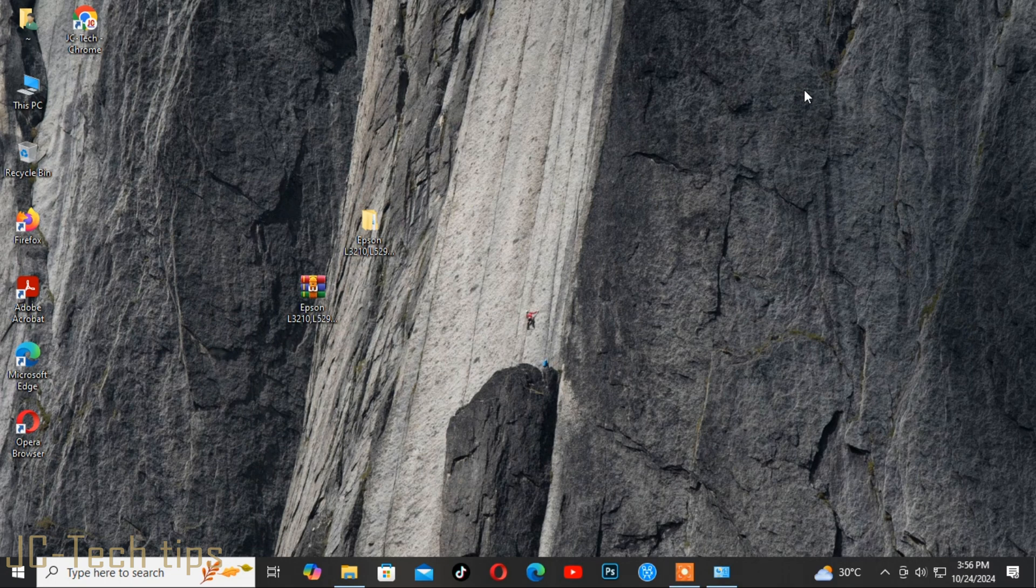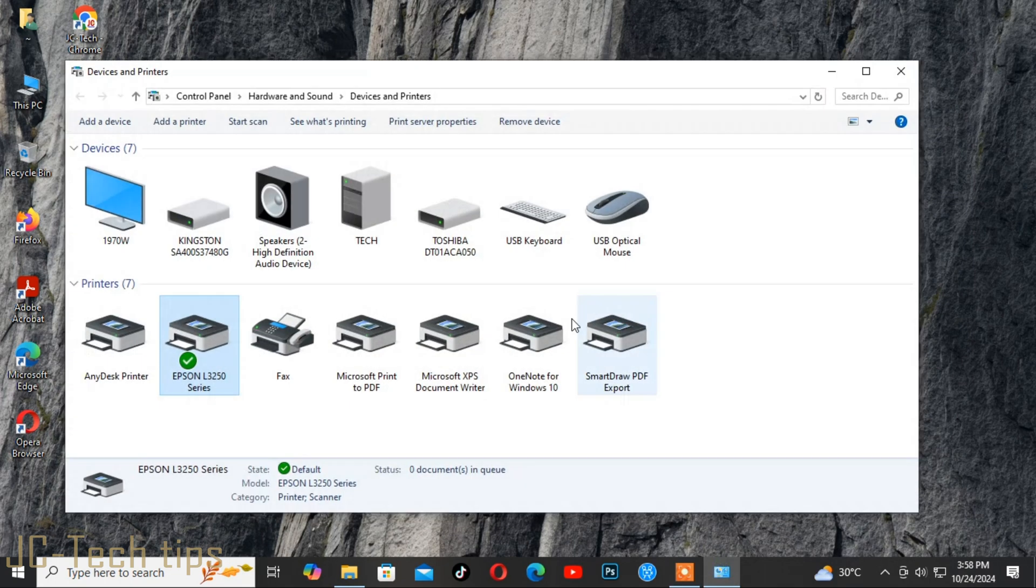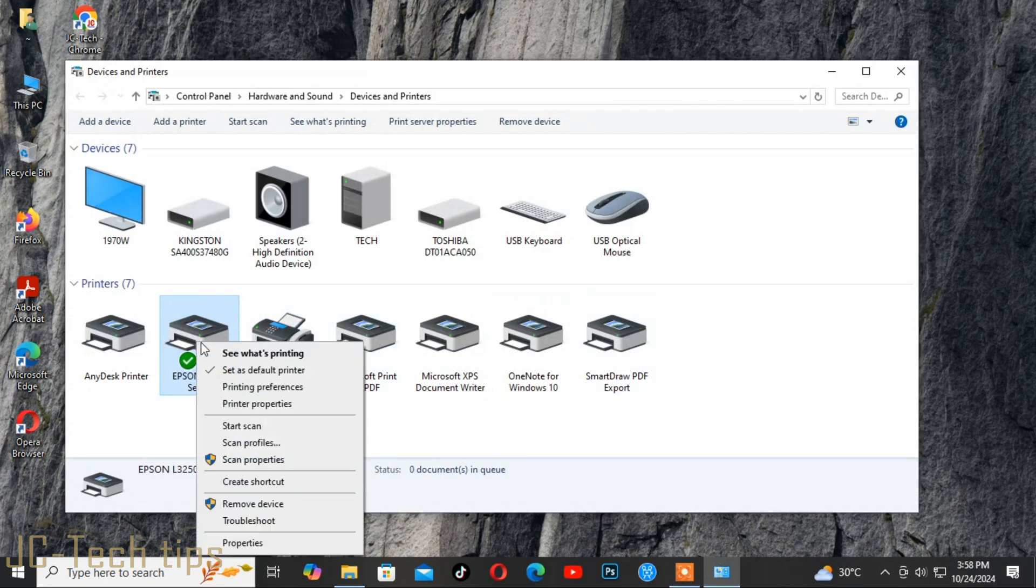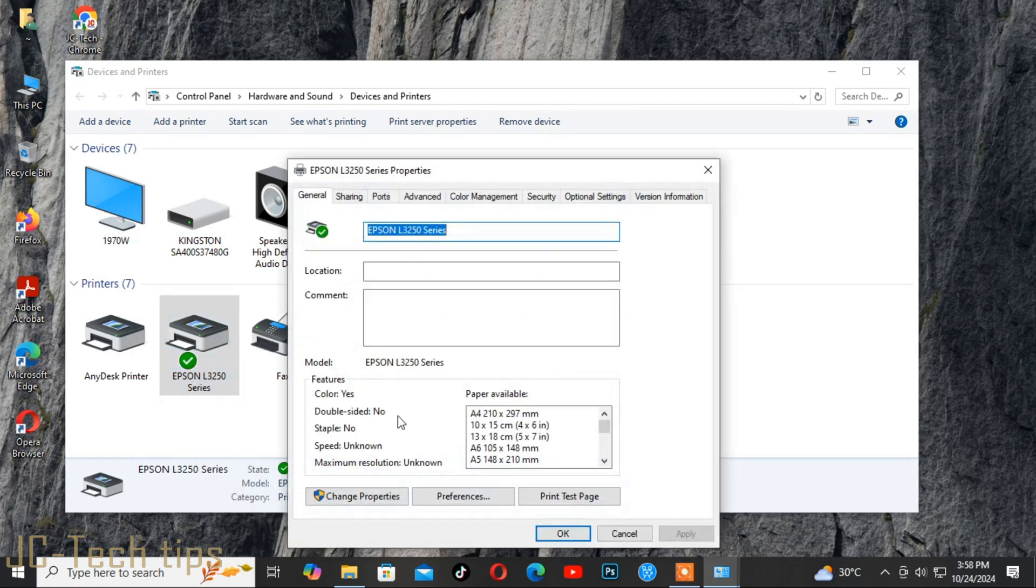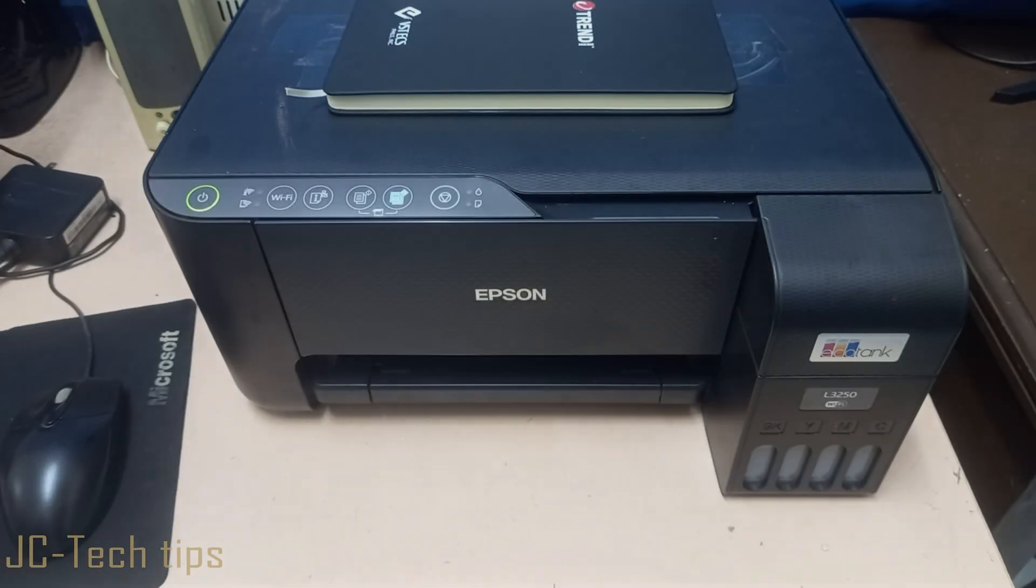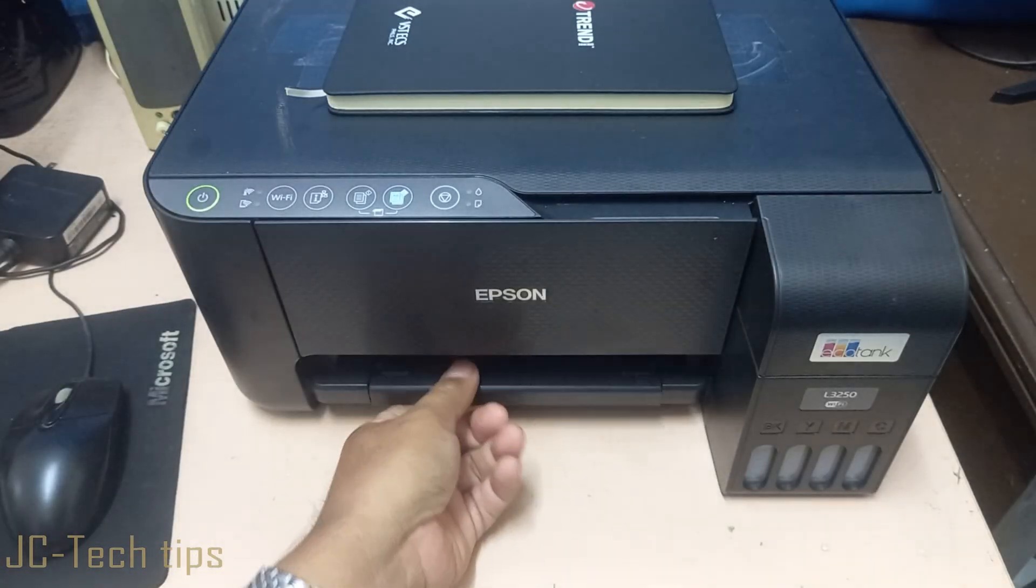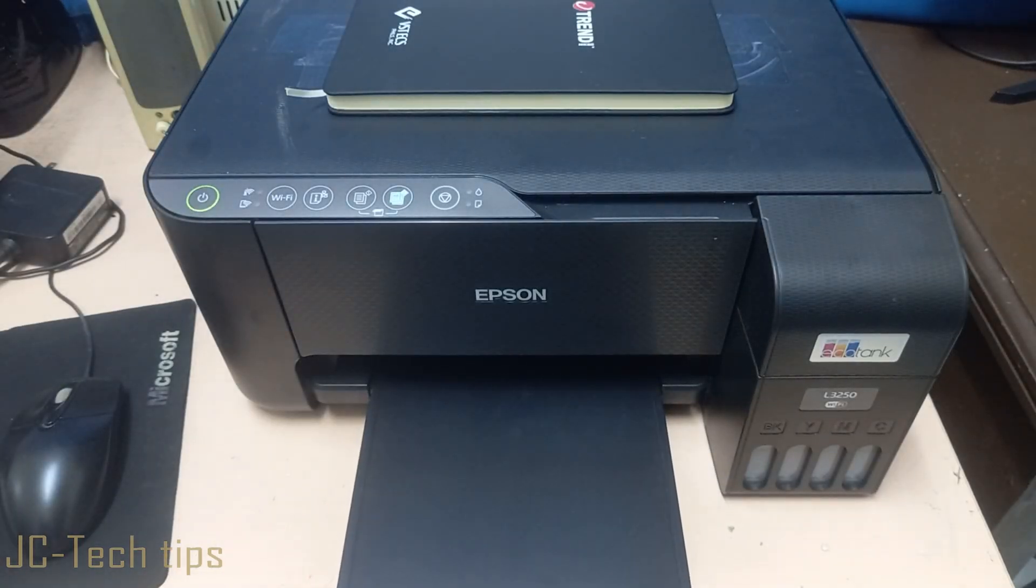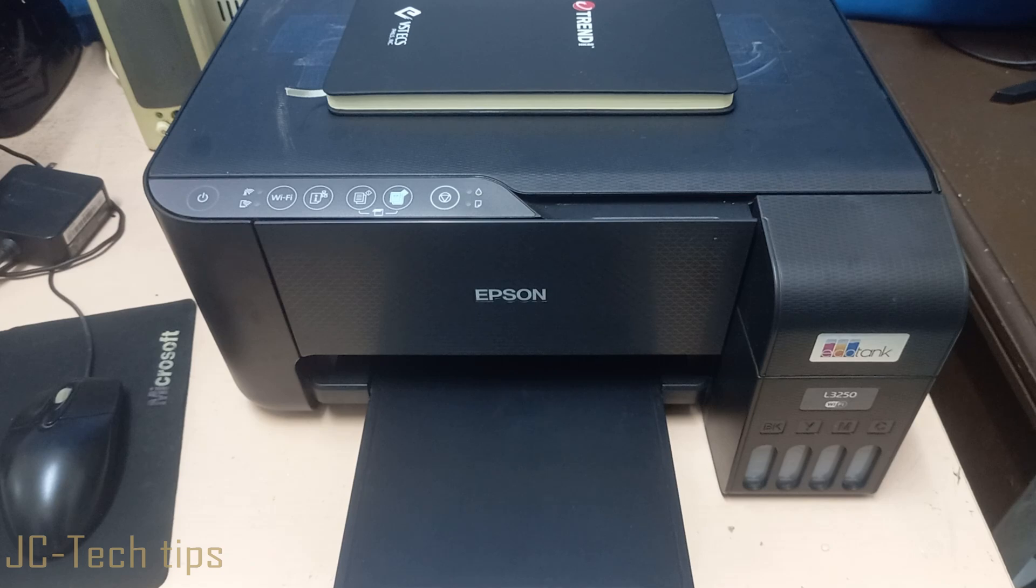Open Devices and Printers, look for the printer icon, tap on it, right-click, and click Printer Properties. Then click Print Test Page. Now the printer is printing.